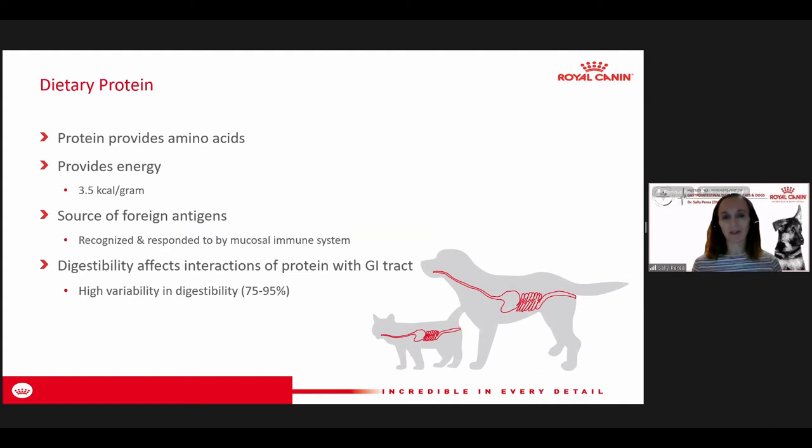It sounds like you already had a lecture about adverse food reaction, so that's probably a good one to reference. We'll talk about that a little bit today because it can be important in the management of some GI disease. The digestibility of the protein is going to have a big impact on how it performs in terms of our gastrointestinal tolerance and the stool quality.